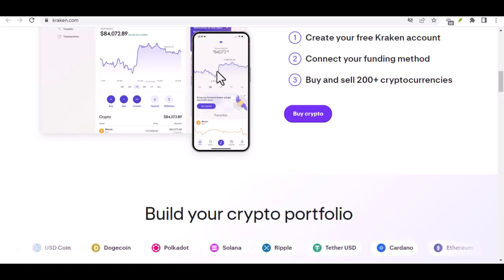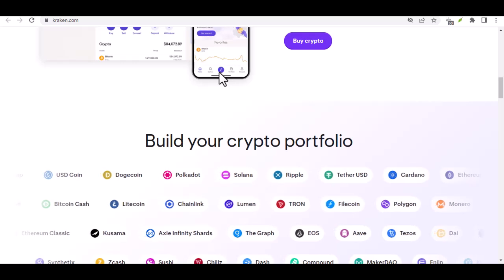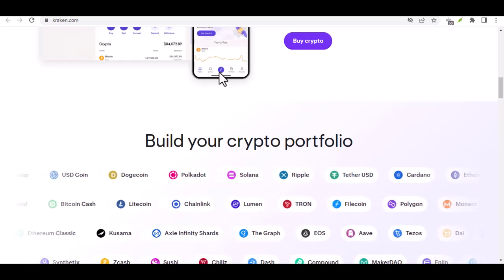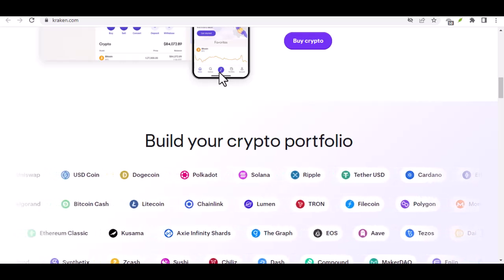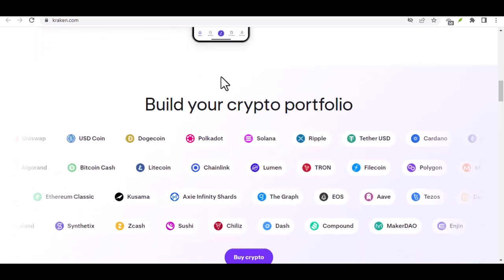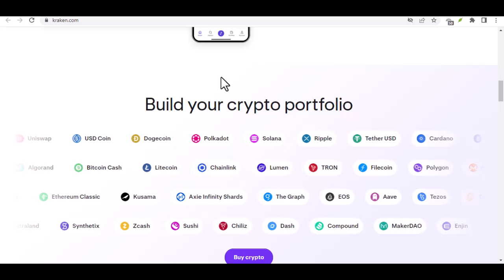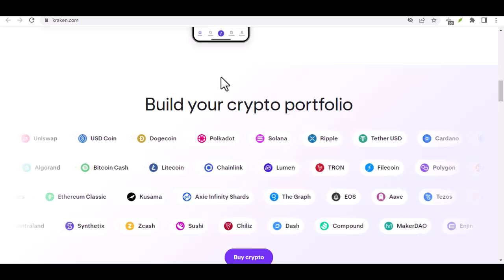First things first, you'll need a Kraken account. The sign-up process is straightforward. Head over to Kraken's website and follow the prompts.